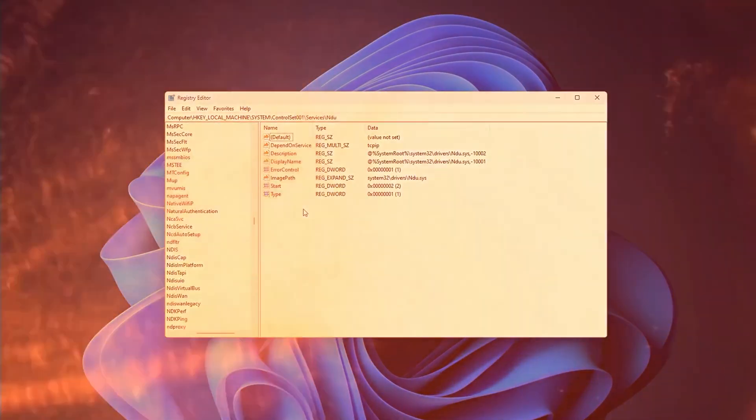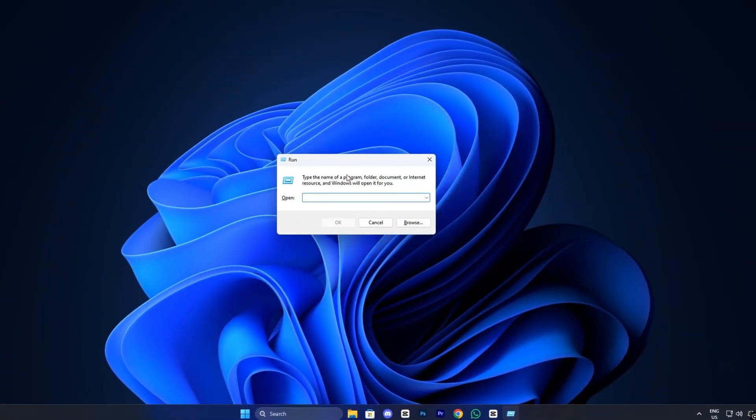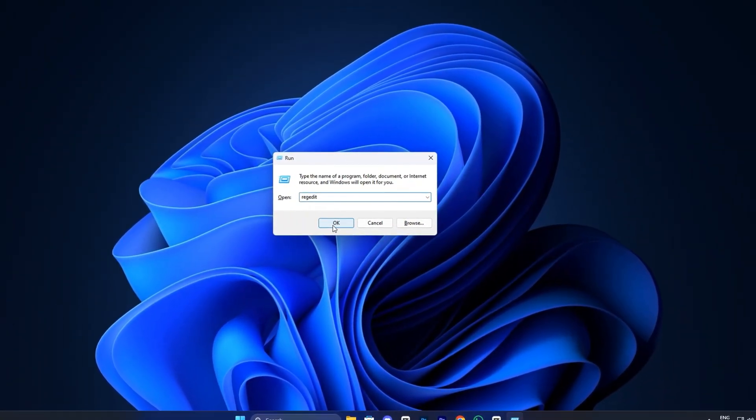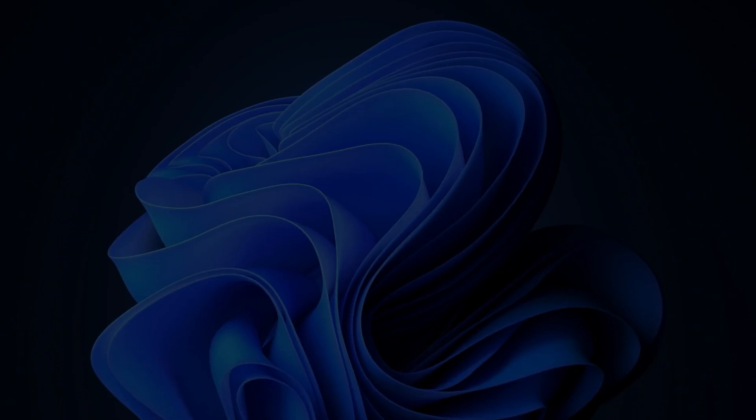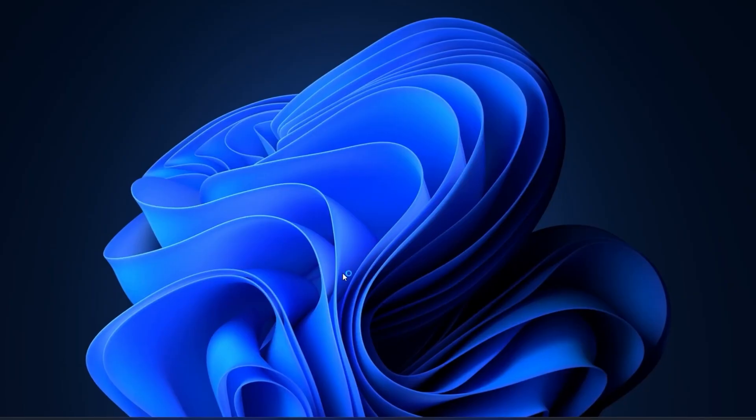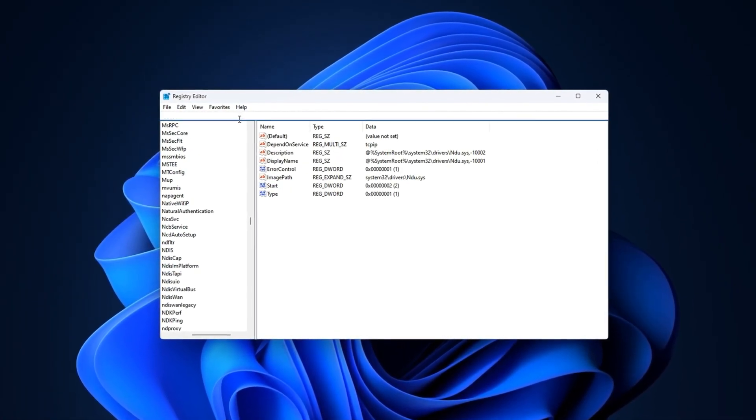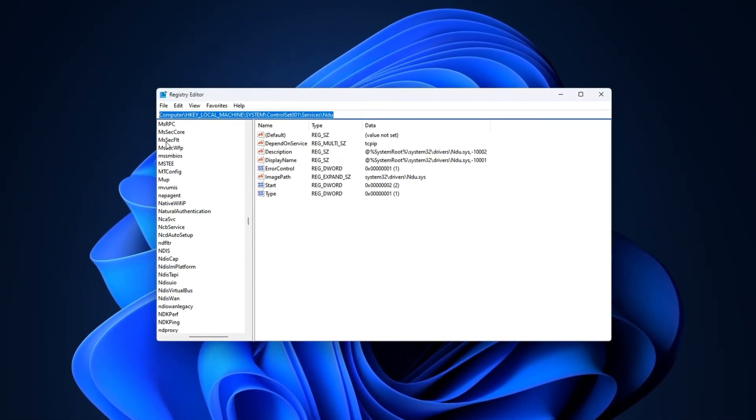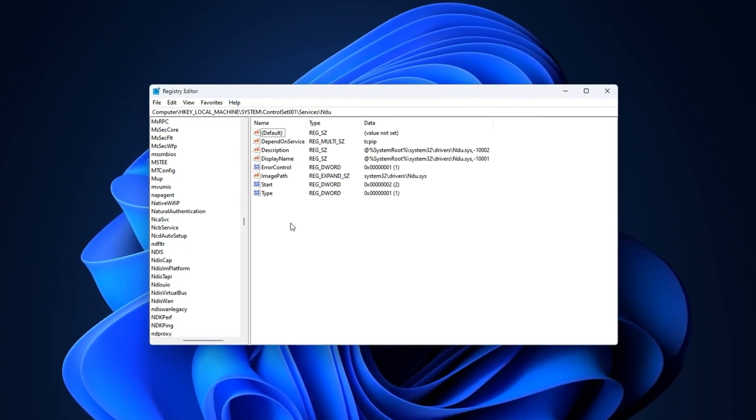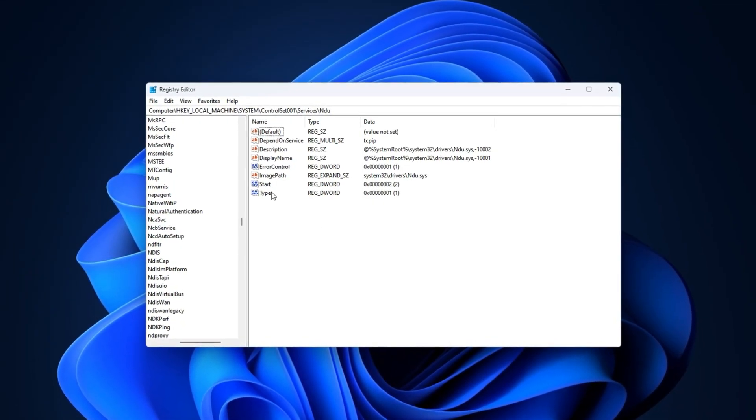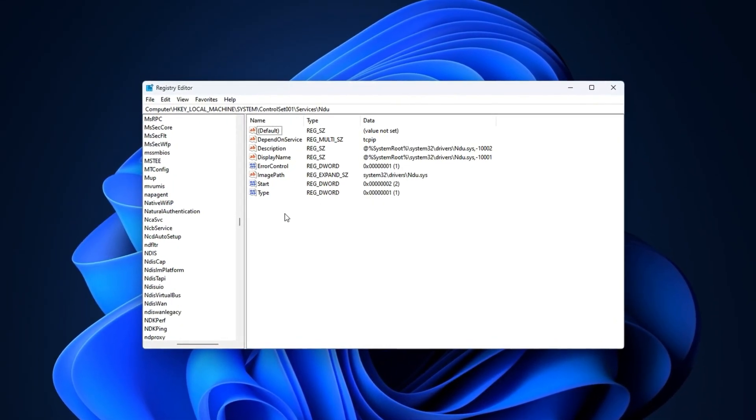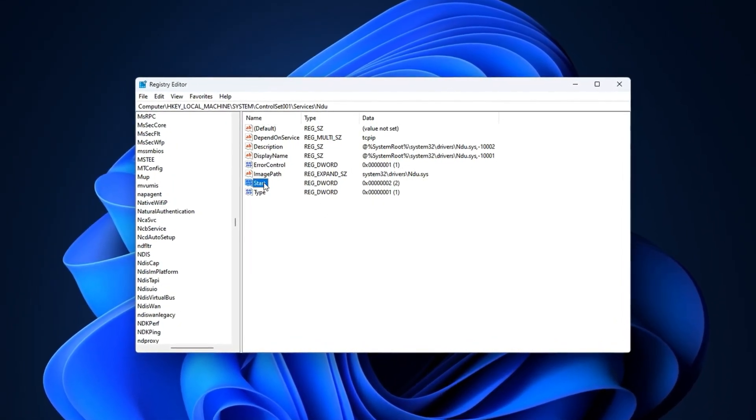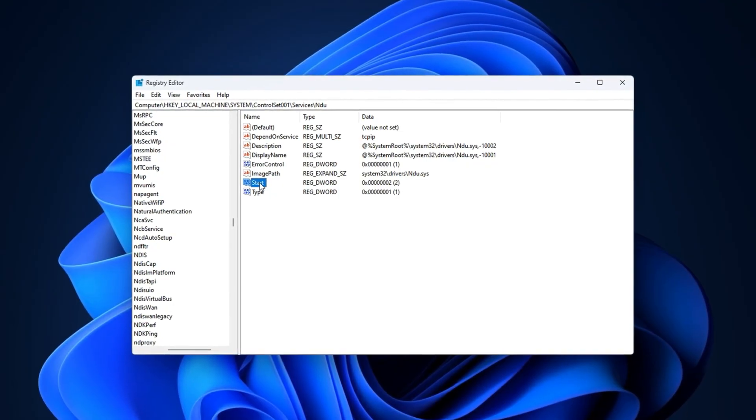To disable it, press Win plus R, type Regedit, and press Enter to open the registry editor. Then, copy the exact path from the video description and paste it here. Then hit Enter. Once there, double-click start in the right-hand panel and change its value to 4, which means disabled.